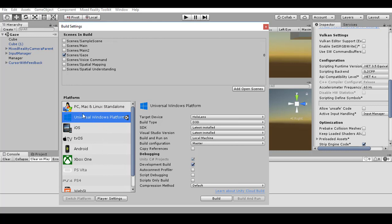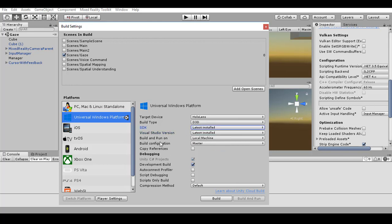Then you can select Universal Windows Platform. Be sure that the target device is HoloLens, build type D3D, SDK the latest installed, Visual Studio can be the 2017 for example, build and run should be local machine, and build configuration should be master. The master build configuration is optimized for your application and if you want to upload a package to the Microsoft Store, this is recommended.